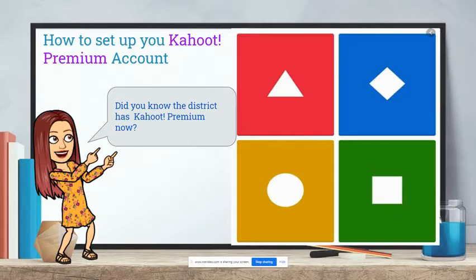Hello, Harvard Hornets! This is one of your instructional coaches, Kelly Ringel, with another episode of Quick as a Bee PD.